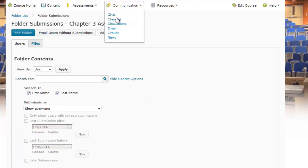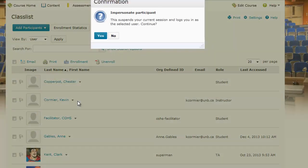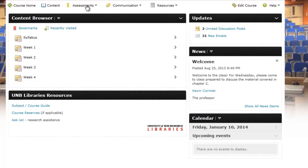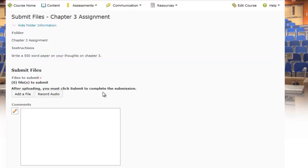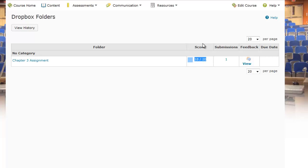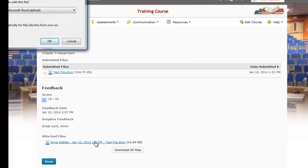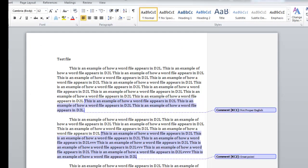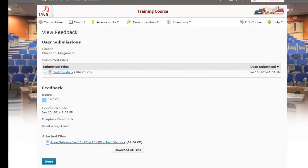Now I'll show you what the student view looks like. I'm going to impersonate Ann to show you what she would see. The student goes under Assessments and Dropbox, clicks on their Chapter 3 assignment, sees their score, and can view the feedback. They see the 18 out of 20 and the Word file, which they can open to see the track changes the instructor made. This concludes the tutorial on grading and annotating Dropbox files within Desire2Learn.